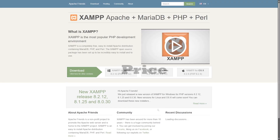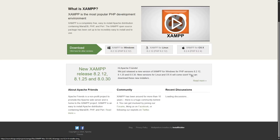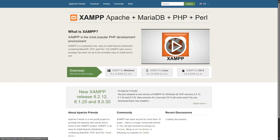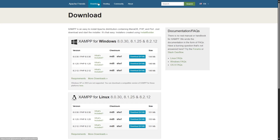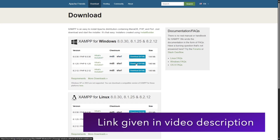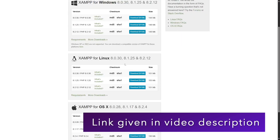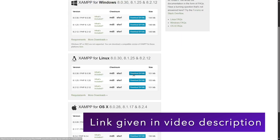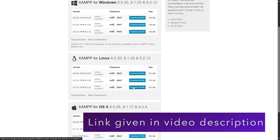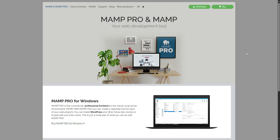XAMPP is completely free to use. There is no paid version or pro version of XAMPP. All you need to do is go to their website, choose the operating system for which you want to use XAMPP, download the application, install it, and start using it right away.